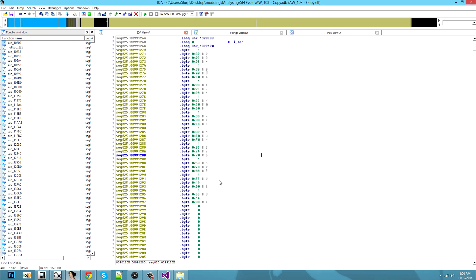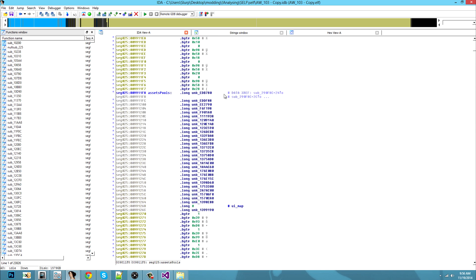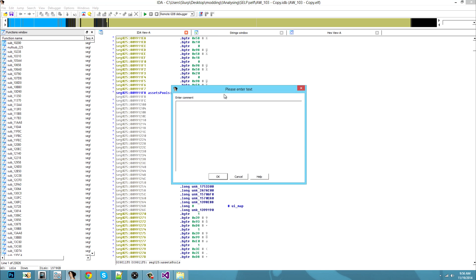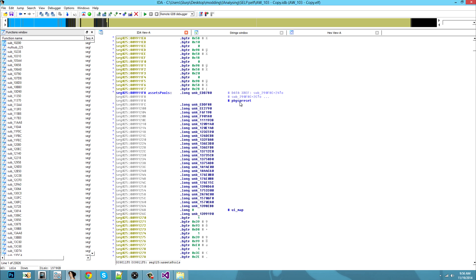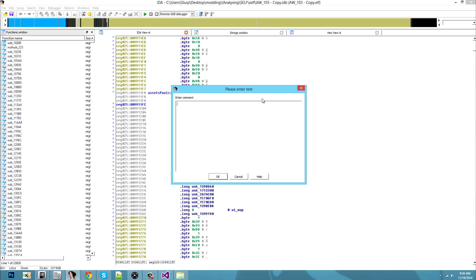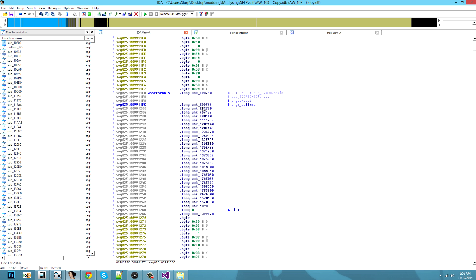We keep going on, so you just have to rename them by pressing Shift + colon and you put your physic preset right there. Then physic collision map, and you keep going on making the whole list like this — it will be really easy. Then you will save your IDB file.